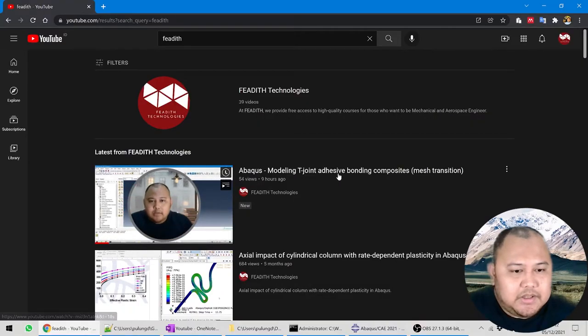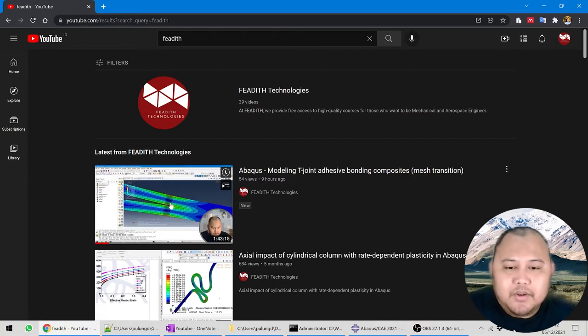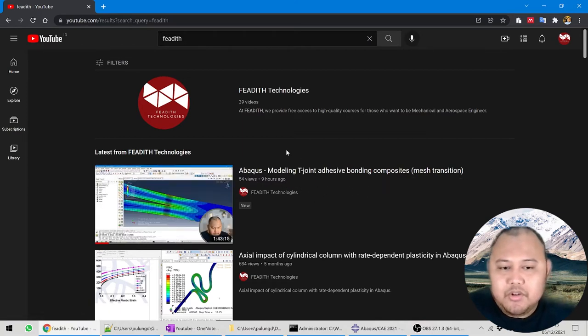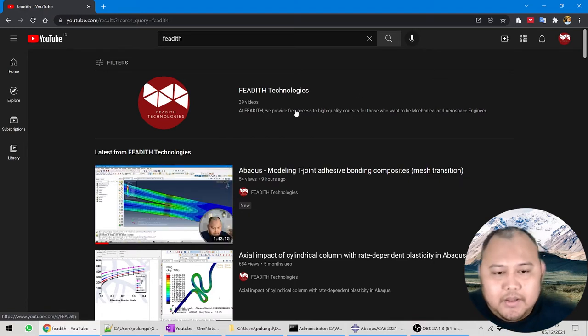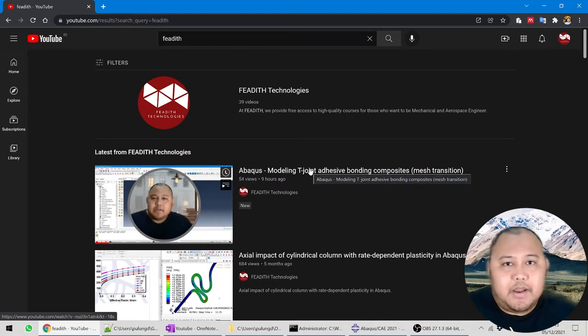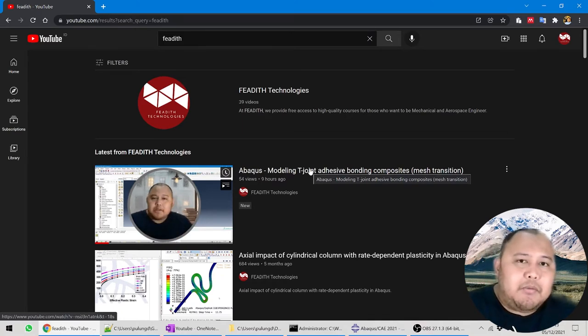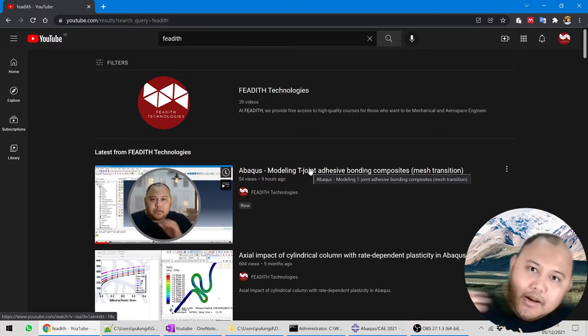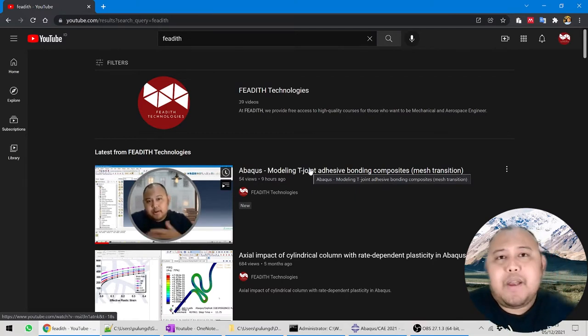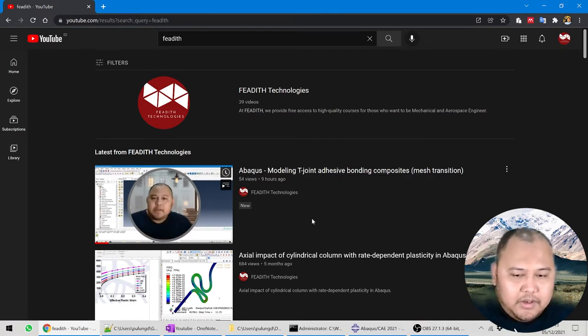Welcome back to Fitted Technologies. This video is a continuation of a previous video uploaded several hours ago about modeling a T-joint adhesive bonding composite — a long video discussing the T-joint and how to do mesh transition near the crack tip. In that model, we assumed the beam is composed of orthotropic elasticity, but we didn't use any failure criteria. We assumed failure only happens at the bonding/debonding area, so we cannot know whether it actually fails or not.